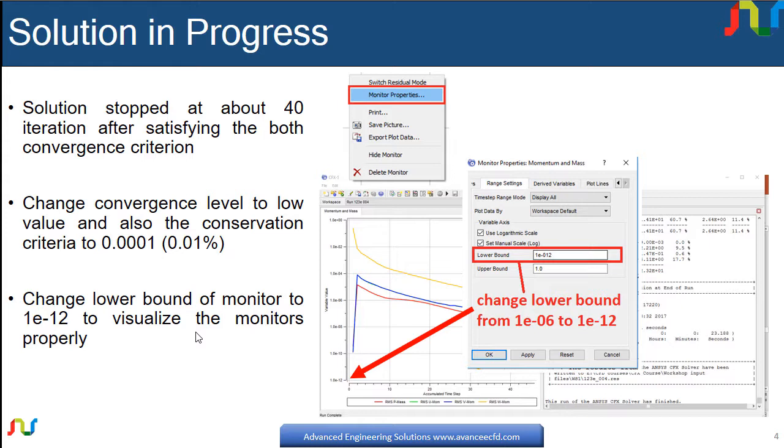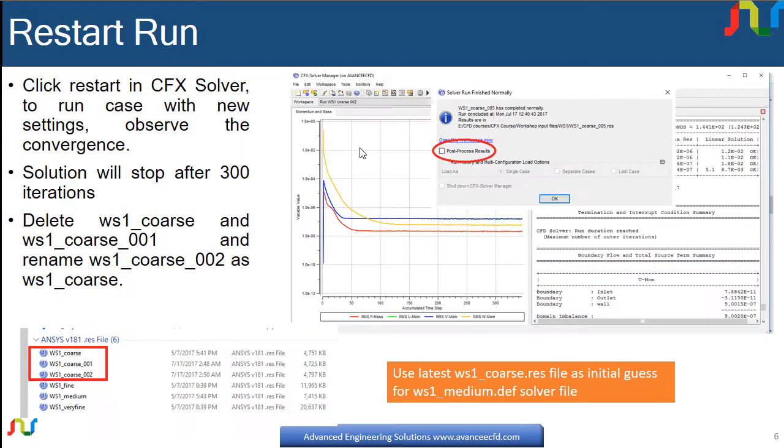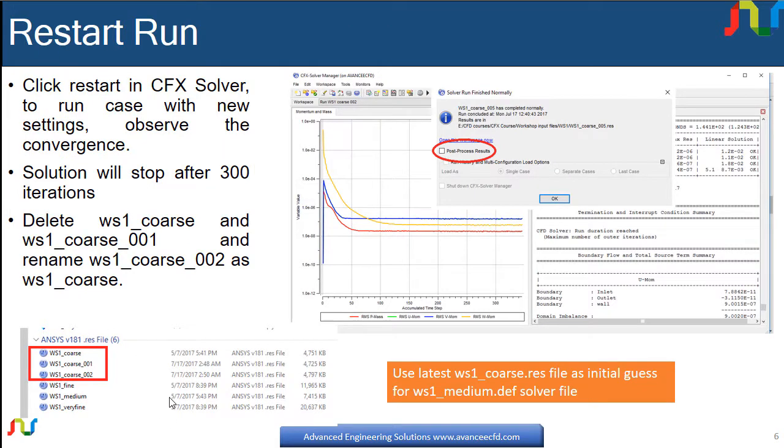In this lecture I will discuss solution monitors and how to change their properties. After that I will discuss editing the file in the CFX solver during run or when it is stopped, and then I will tell you how you can restart the solution from the stopped case and the files which are saved on your directory.